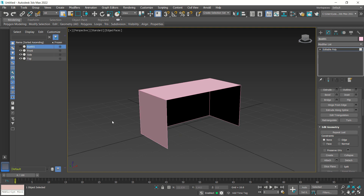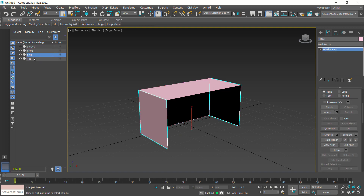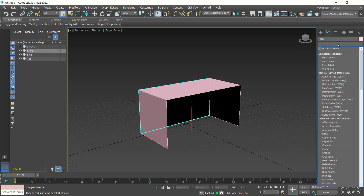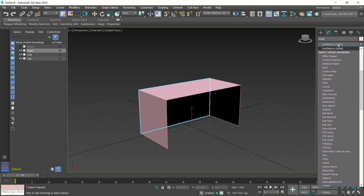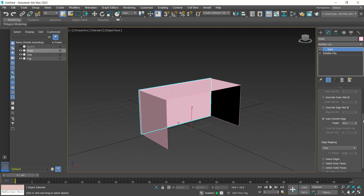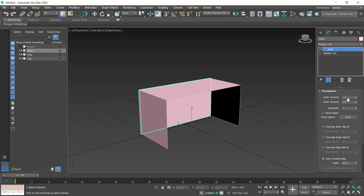Now we have these three active layers: front, side, and top. You can use the shell tools to shell all these objects. First I will use front — click this option, go to modifier, press S to move into shell. Click and now we can shell these objects with distance; you can set the inner amount here, like 1 or as you wish.